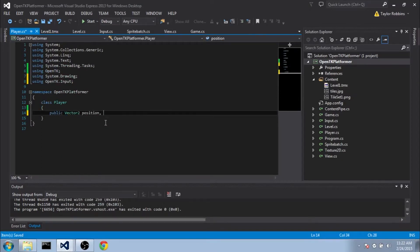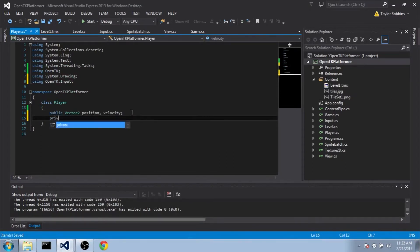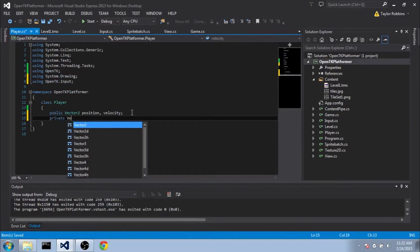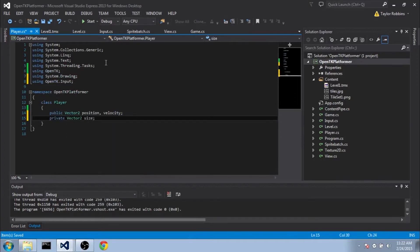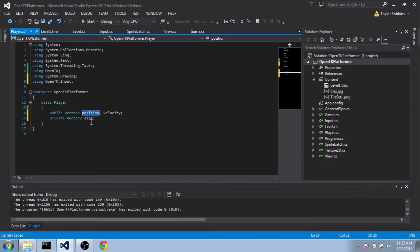and these will be called Position and Velocity. And then a private Vector2, and we'll call this Size. Now the Position Vector2 is going to correspond to the center of our player. The size is going to correspond to how big the player is. And obviously the velocity is going to correspond to how fast he's moving.